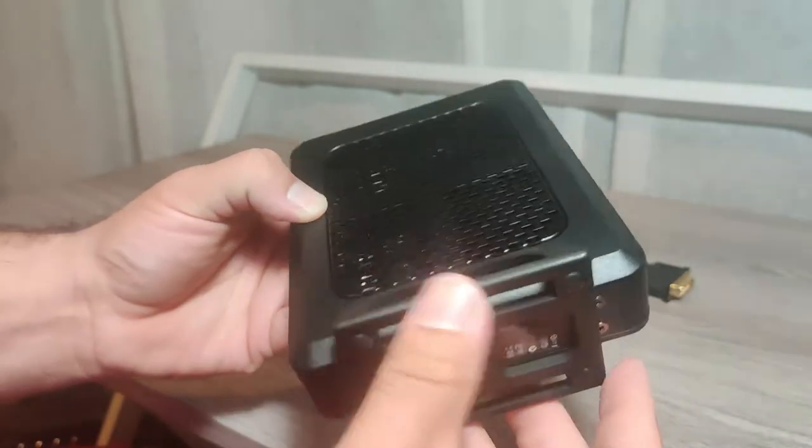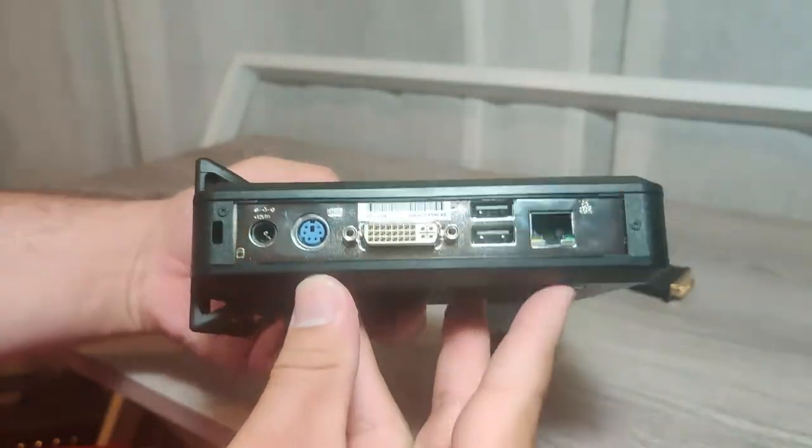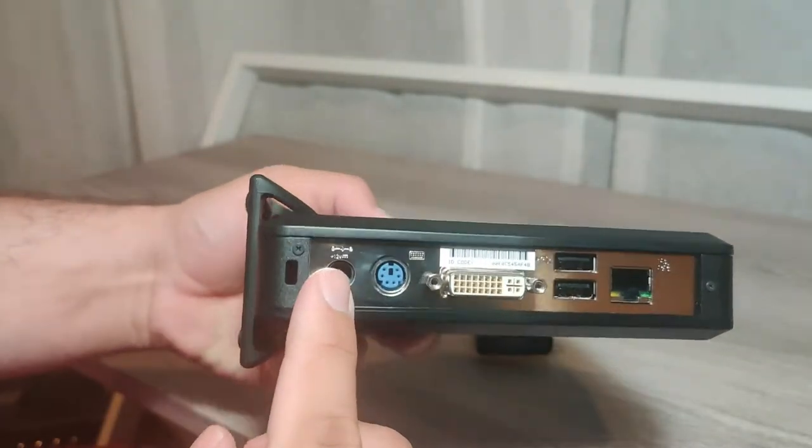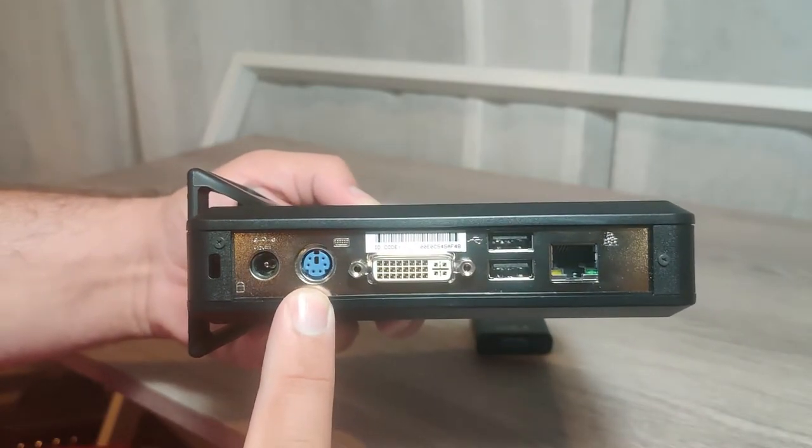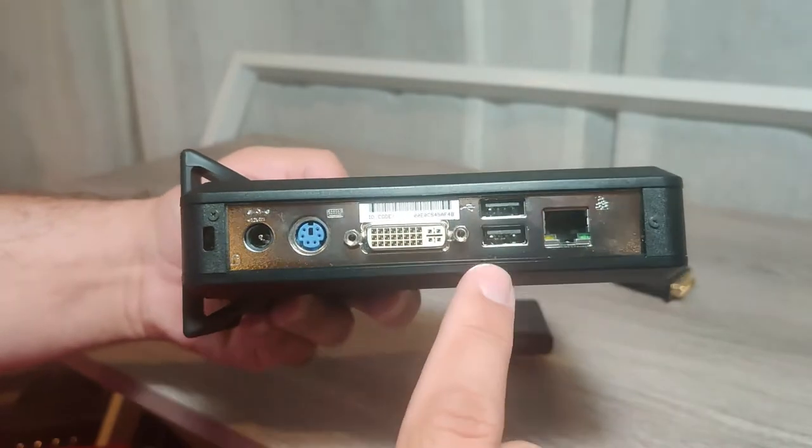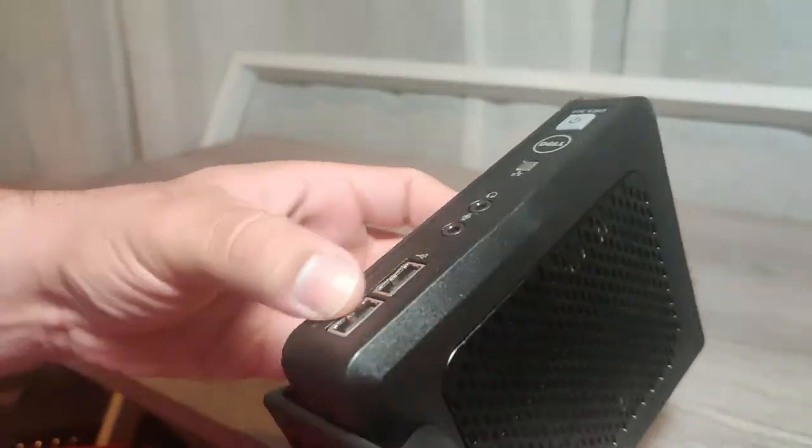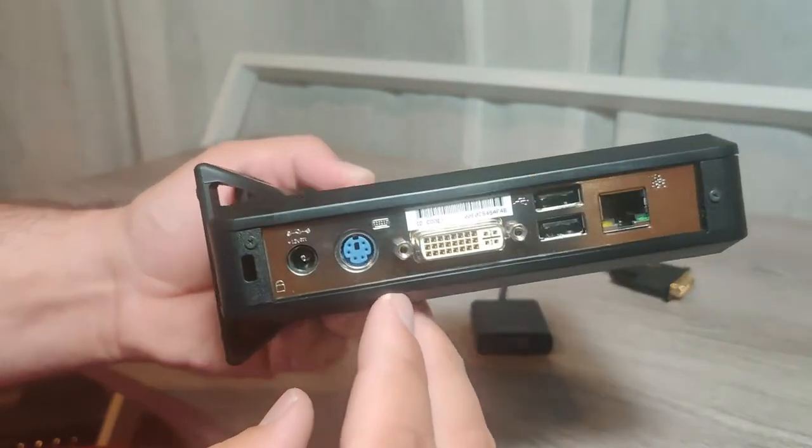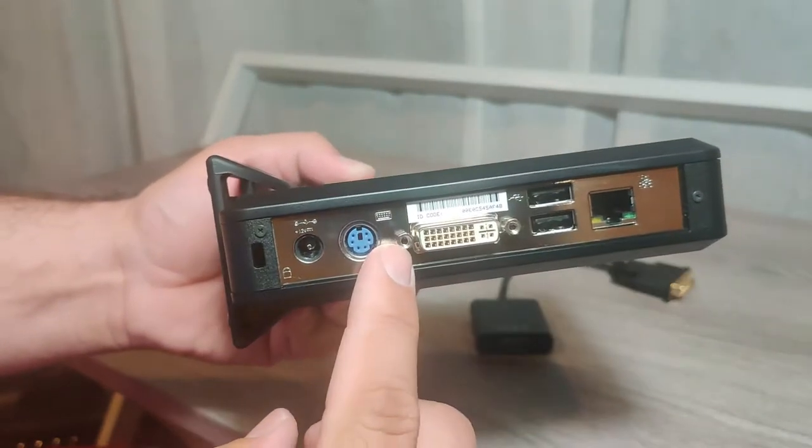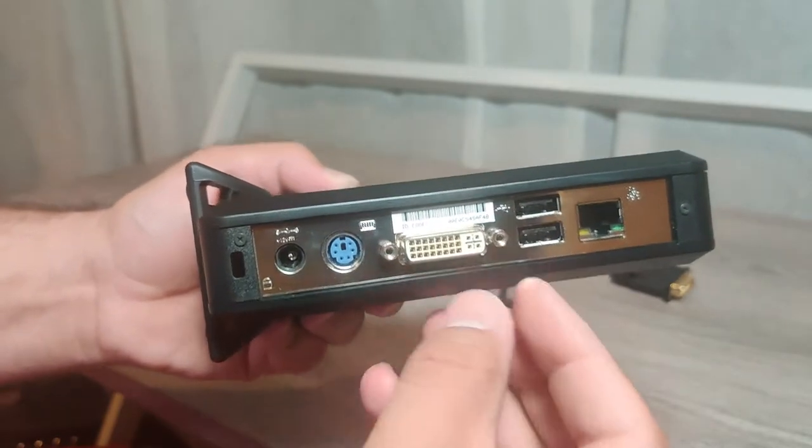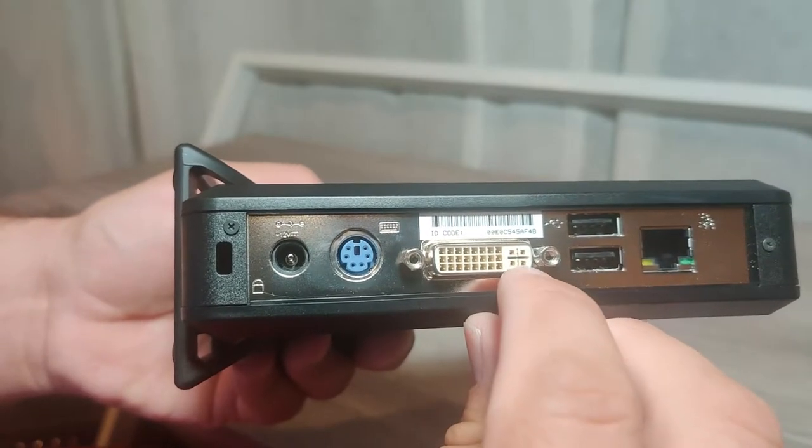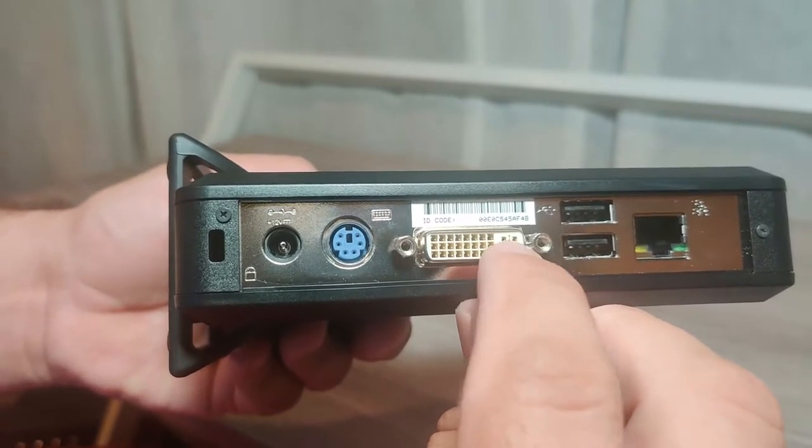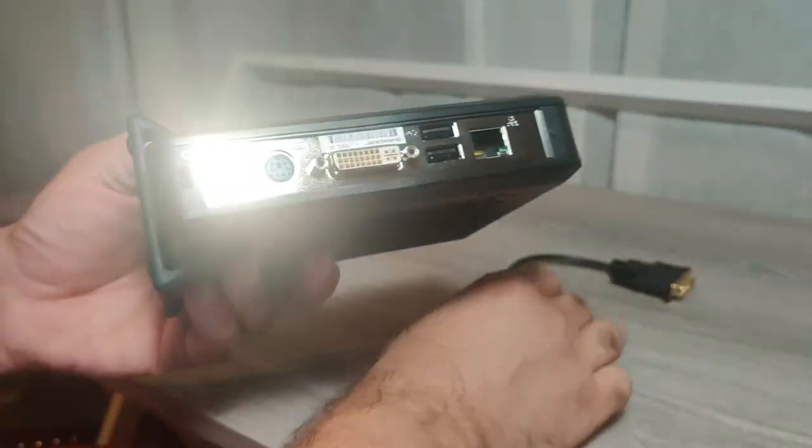In the back of the unit you have a 12 volt power input, a PS2 keyboard connector so you don't have to give up one of the USB ports to a keyboard. You have a DVI port with VGA, so the way you can tell is that you have these four little holes right here. That's for RGB and another signal that VGA needs.